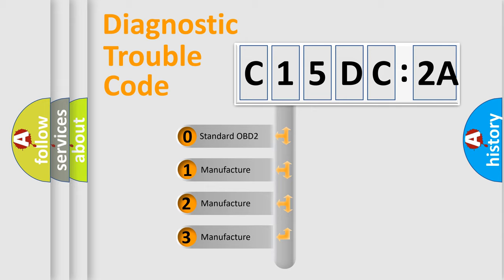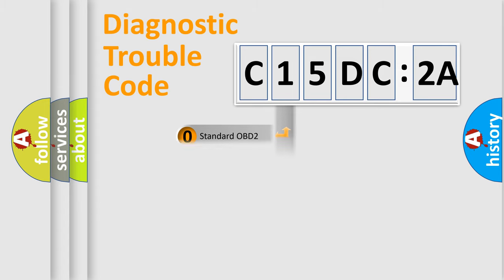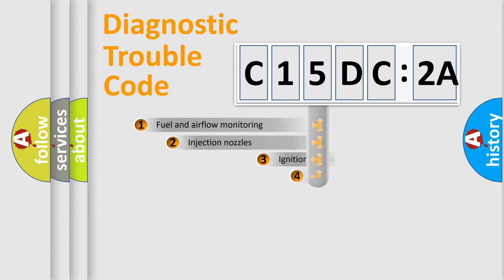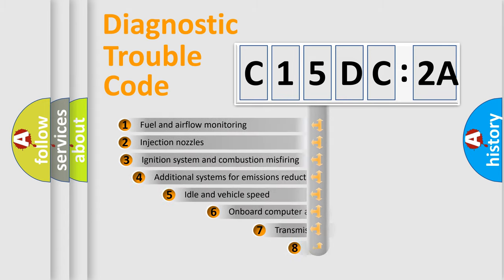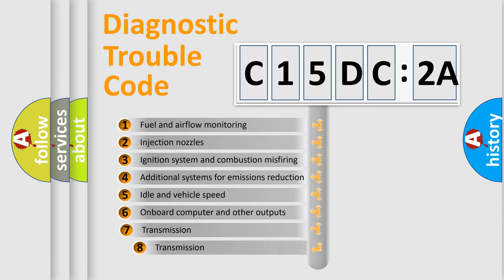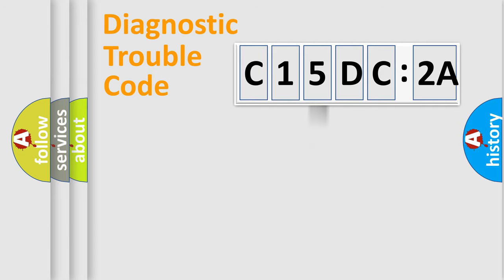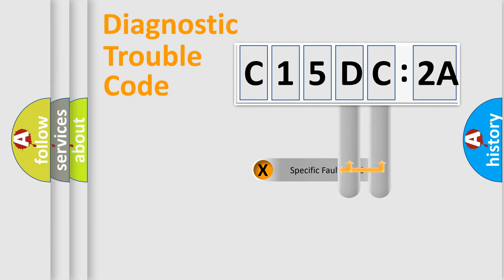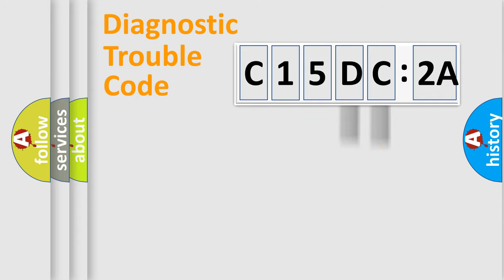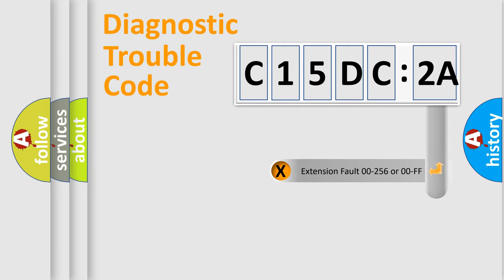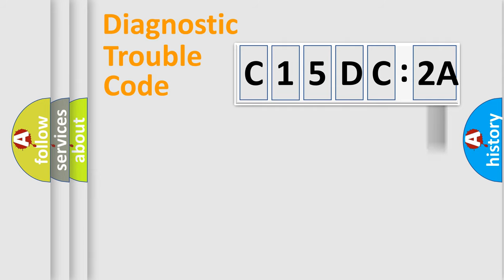If the second character is expressed as zero, it is a standardized error. In the case of numbers 1, 2, or 3, it is a manufacturer-specific error expression. The third character specifies a subset of errors. The distribution shown is valid only for the standardized DTC code. Only the last two characters define the specific fault of the group. The add-on to the error code serves to specify the status in more detail.